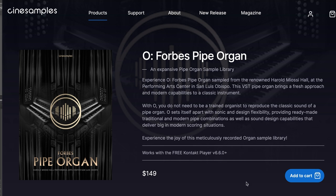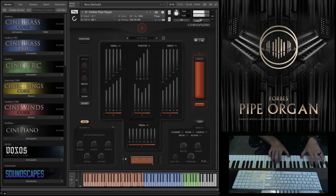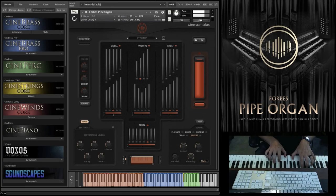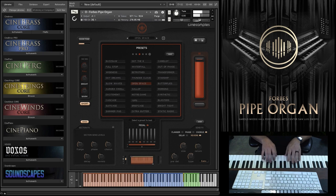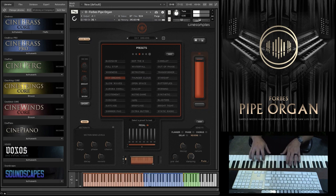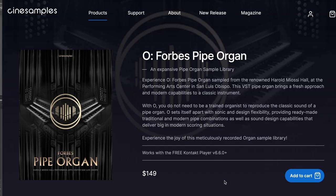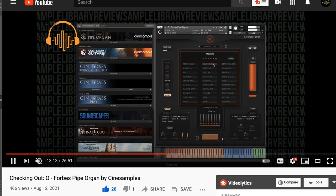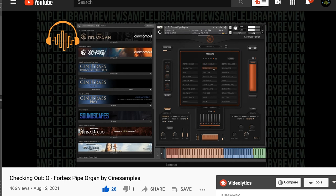Big news from Cinesamples — they released O. Forbes Pipe Organ. Available as a Kontakt Player instrument, compatible with the free version of Kontakt, available now for $149. I did get a chance to check out the pipe organ myself, and there are quite a few expanded sound design presets. If you want to hear a bunch of the presets, hear my thoughts, and talk through the functionality, I'll include a link over to my checking out O. Forbes Pipe Organ video below.